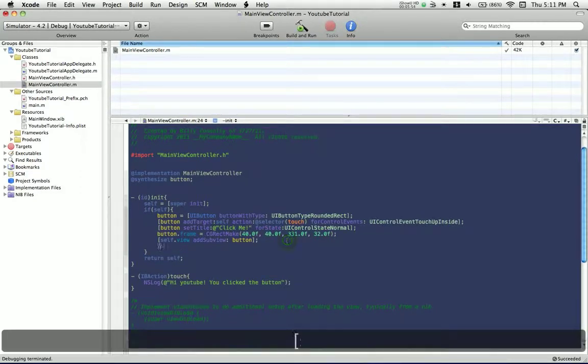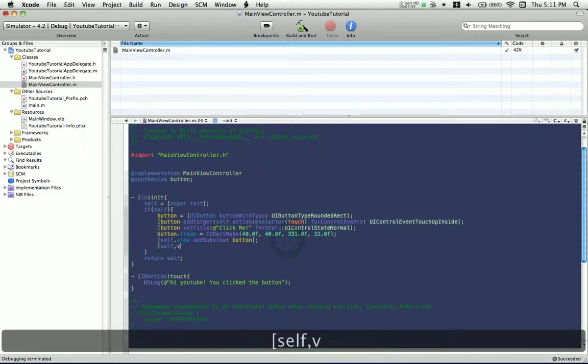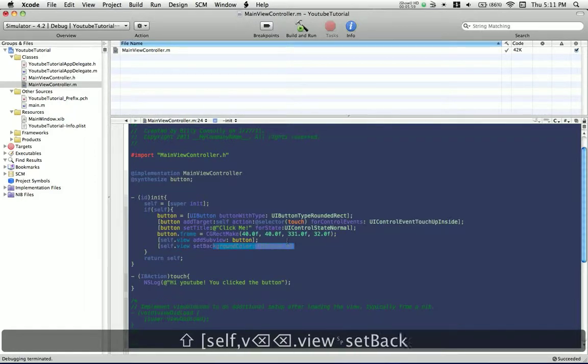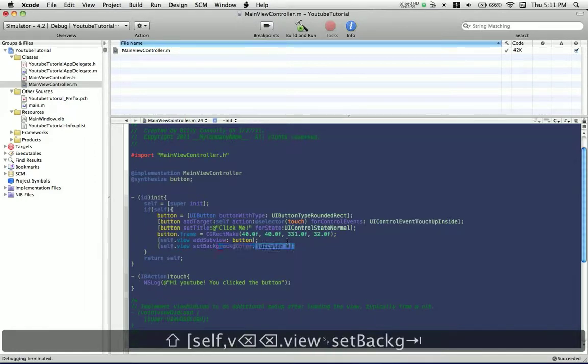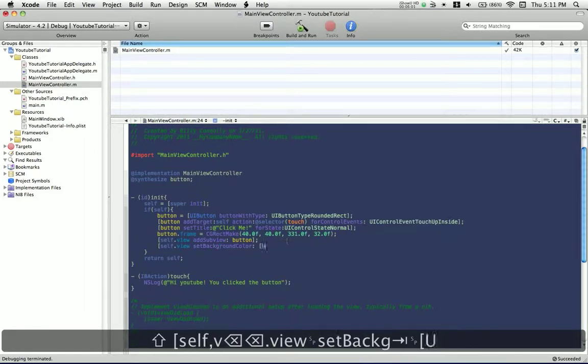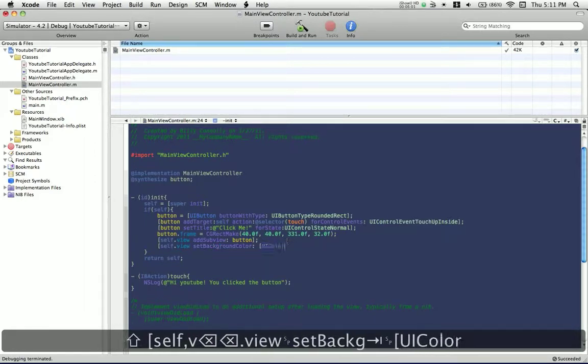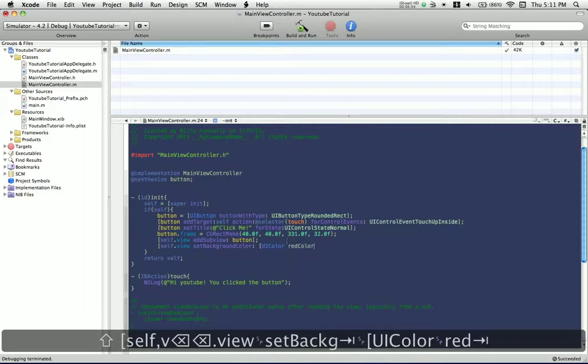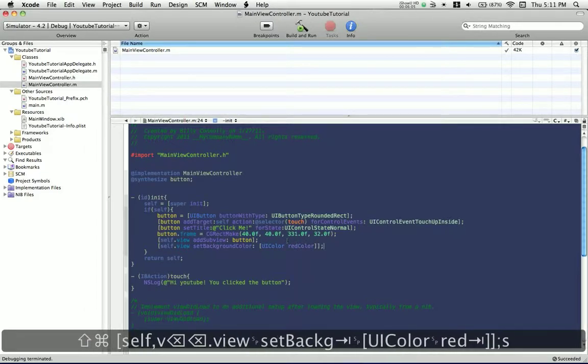And just as an added little flare, it says self.view set background color, and UI color, red color, why not?